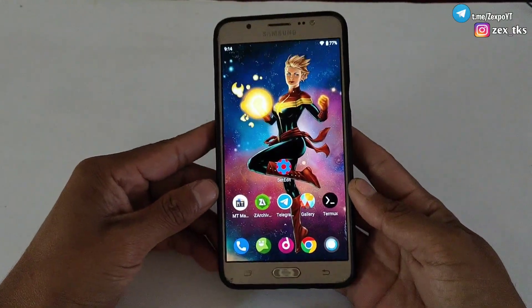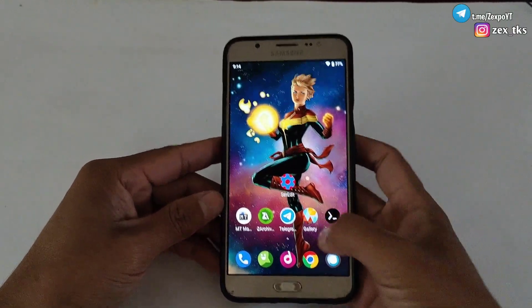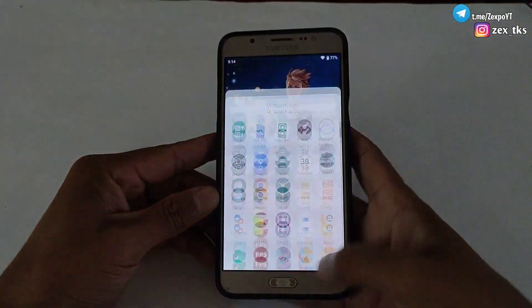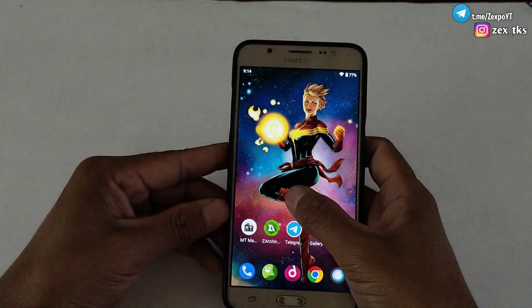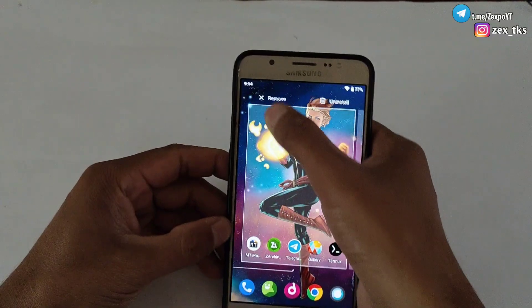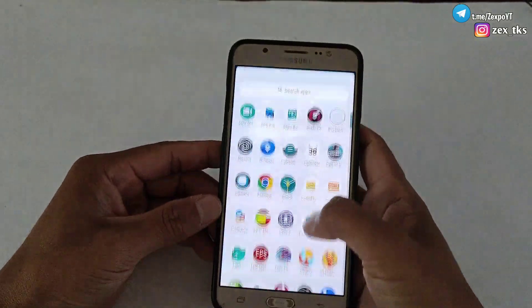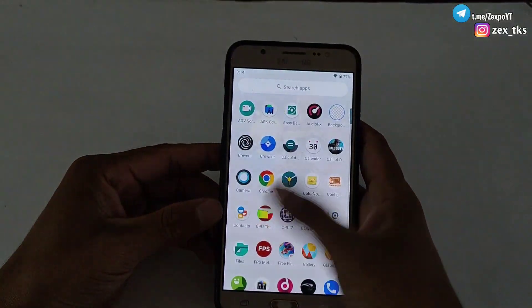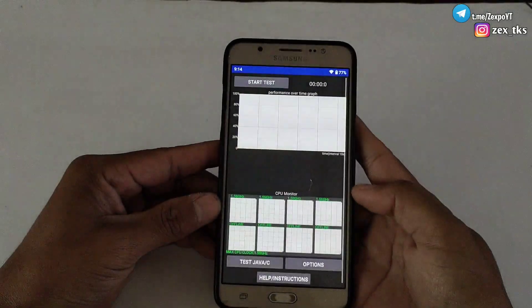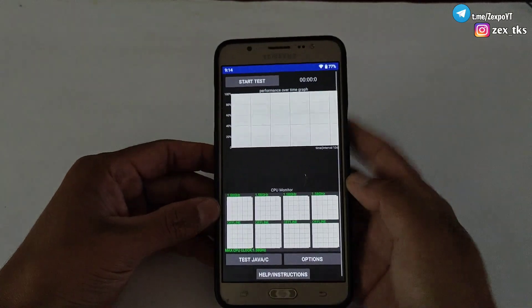Hello everyone, this is Expo, and welcome back with another brand new video. In today's video, I am going to provide you a brand new script file to overclock your Android CPU and GPU performance.